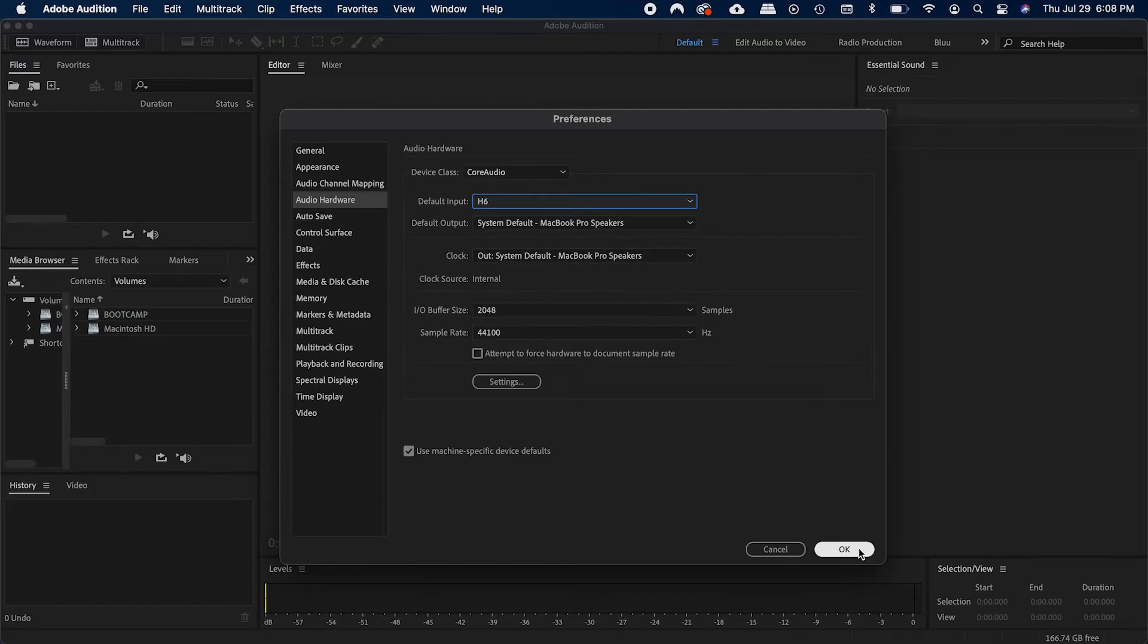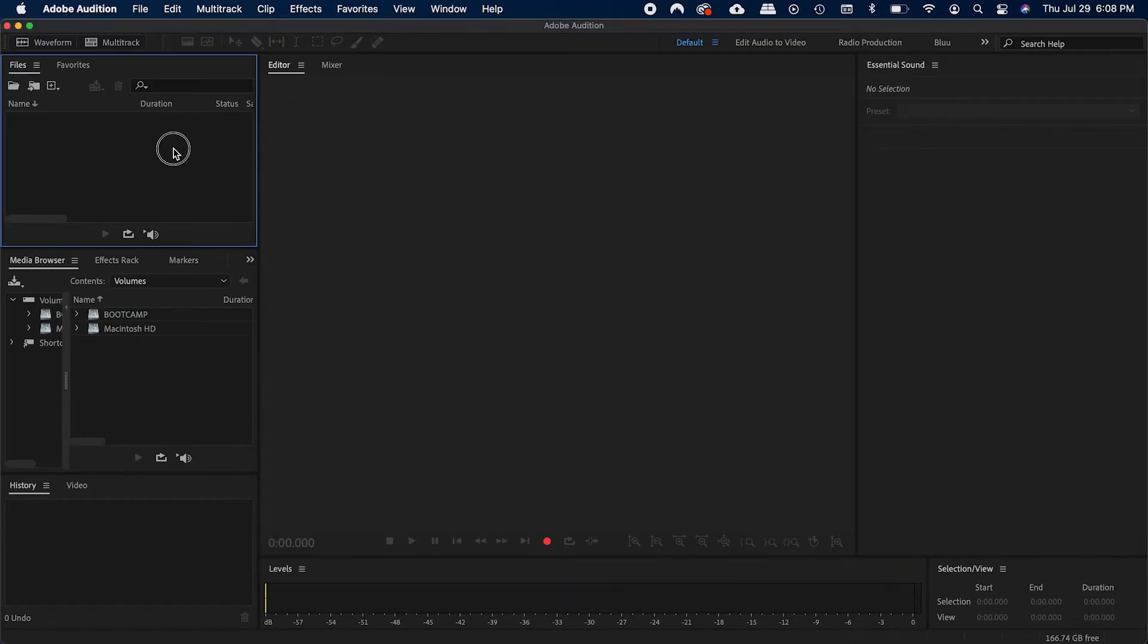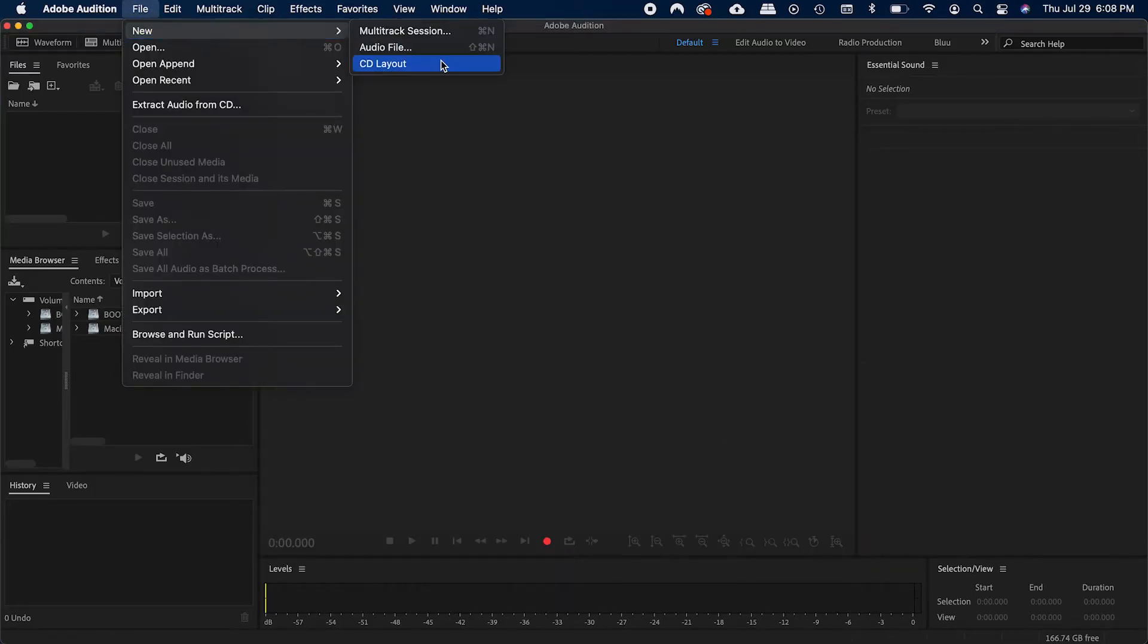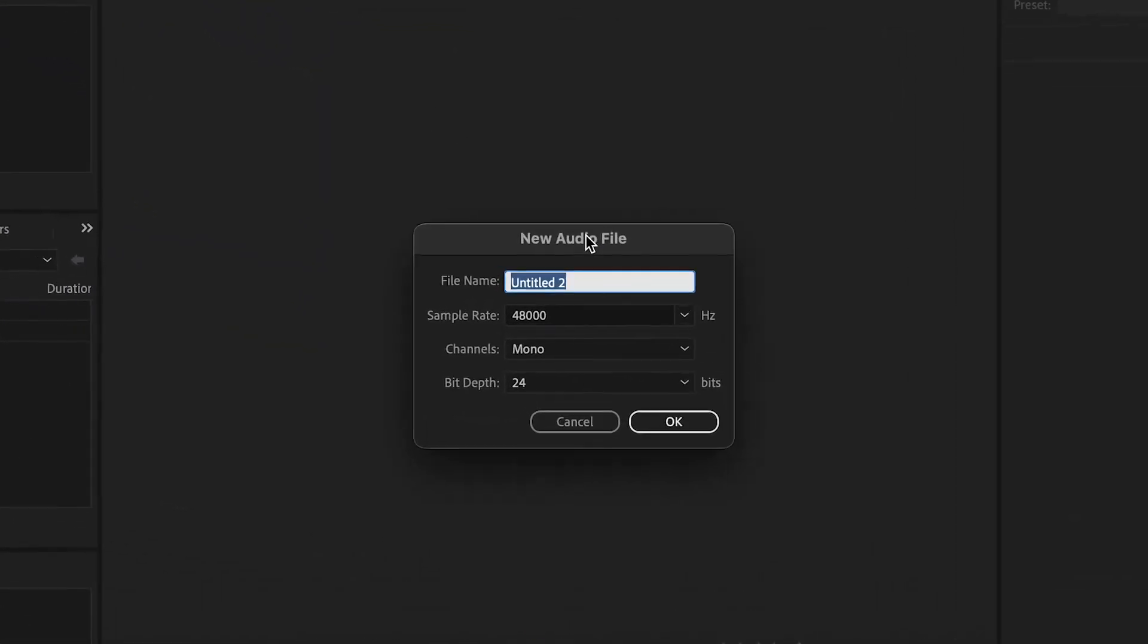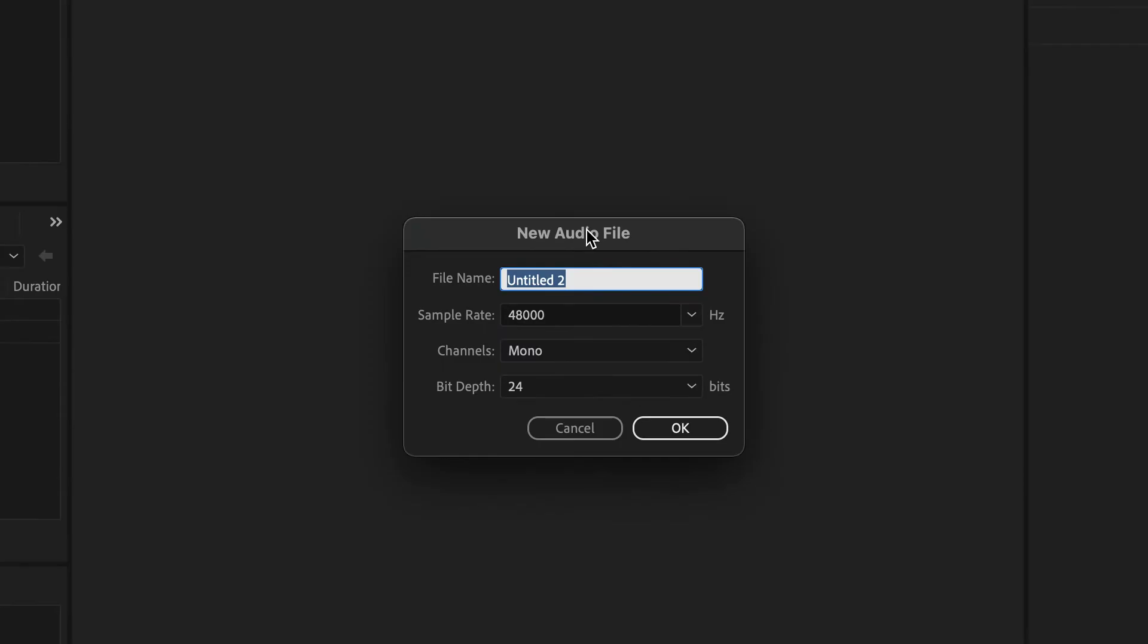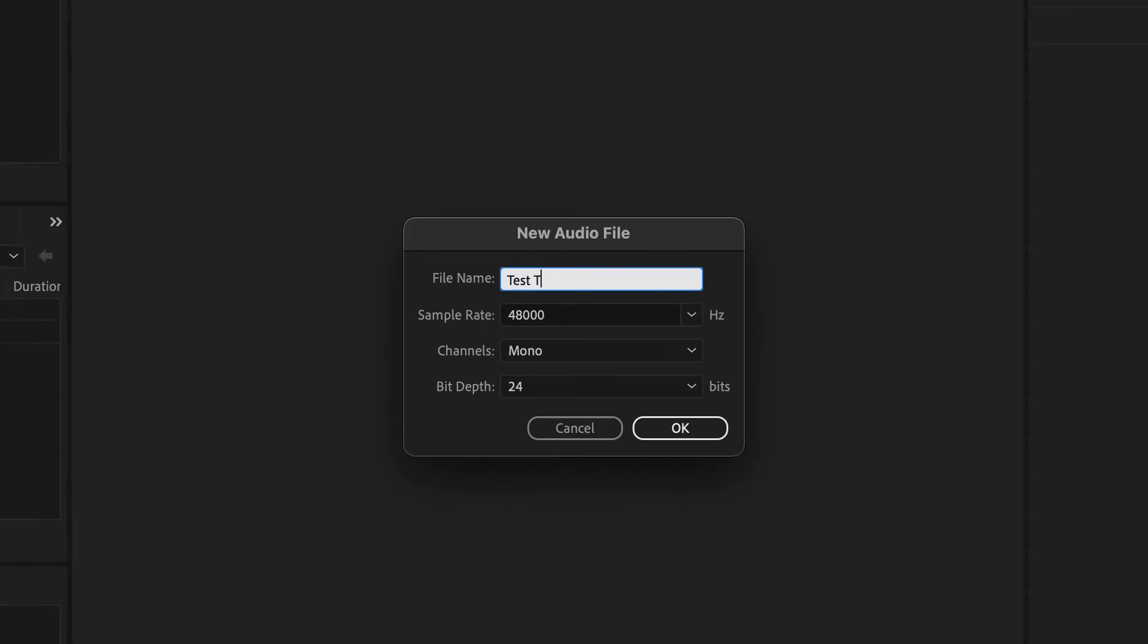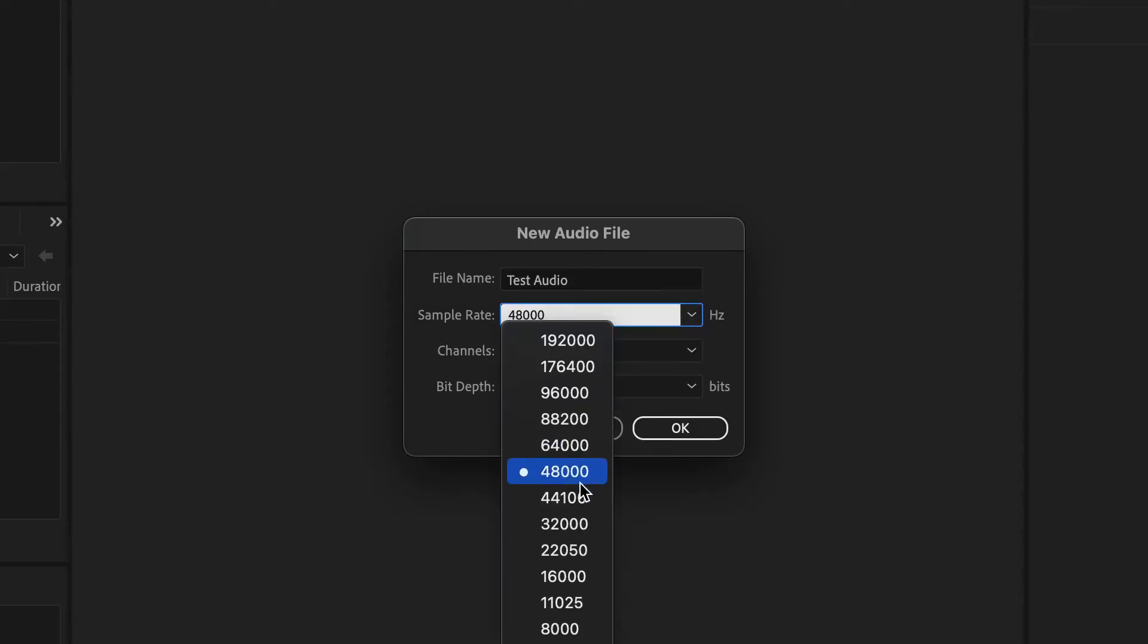To create a new solo track, click Command-Shift-N or go to File and New Audio File. Change the settings to 24-bit, mono, and for the sample rate, choose 44.1kHz if it's audio only and 48kHz if it's for video.